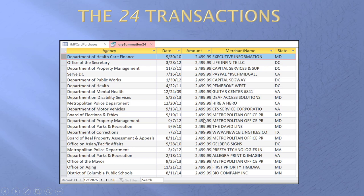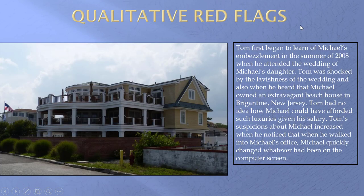Indeed, $2,500 was the maximum allowed for a P-card transaction before a higher approval is required, and we can see all these transactions, and there are probably more, coming in one penny below the maximum allowed. These are what I call threshold numbers — they are coming in just below a controlled threshold, and they warrant another look.